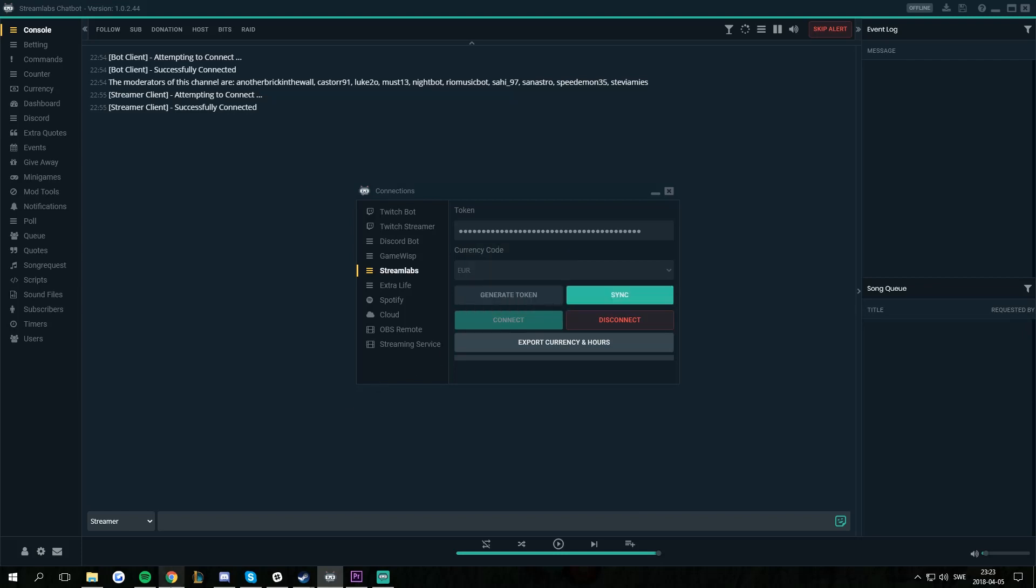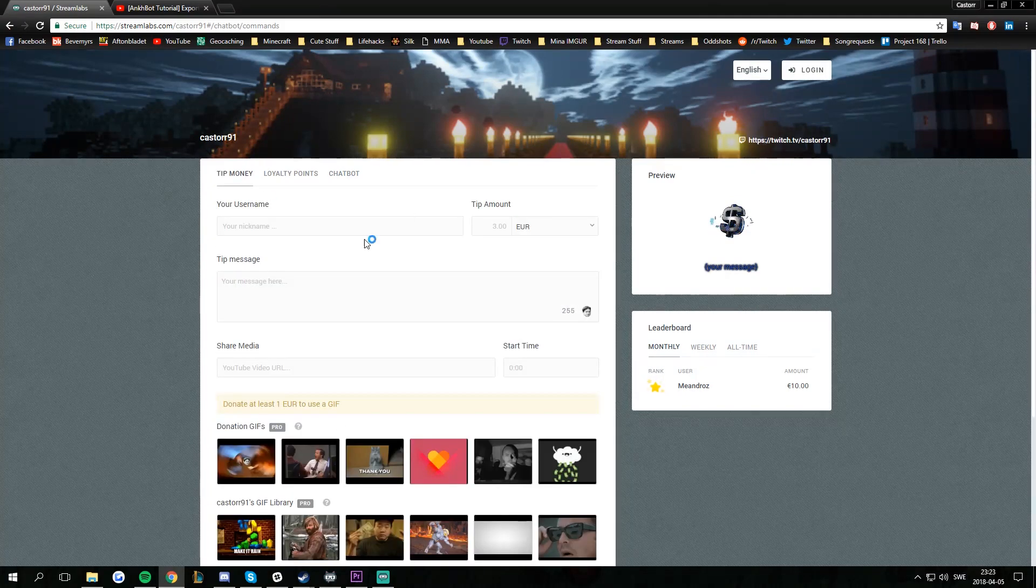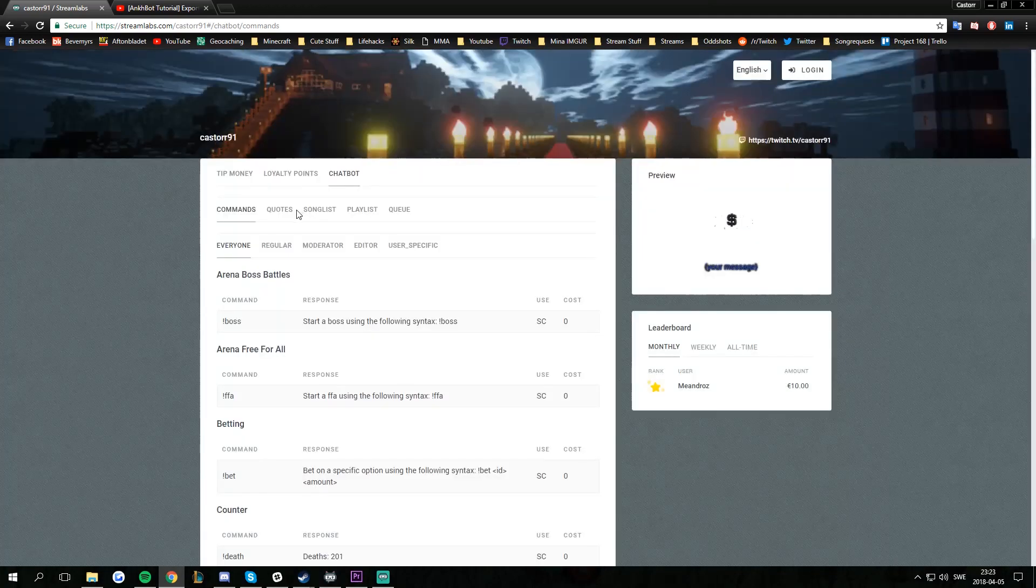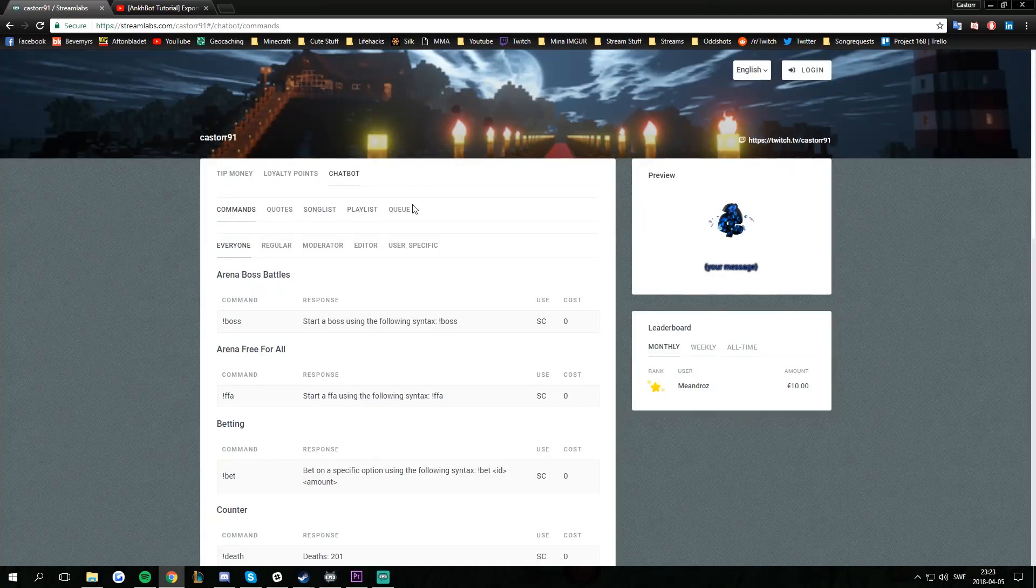Whenever we've done that, we can open our browser, go to our donation page and we'll have a Chatbot tab where we can see commands, quotes, songlist, playlist and queue.